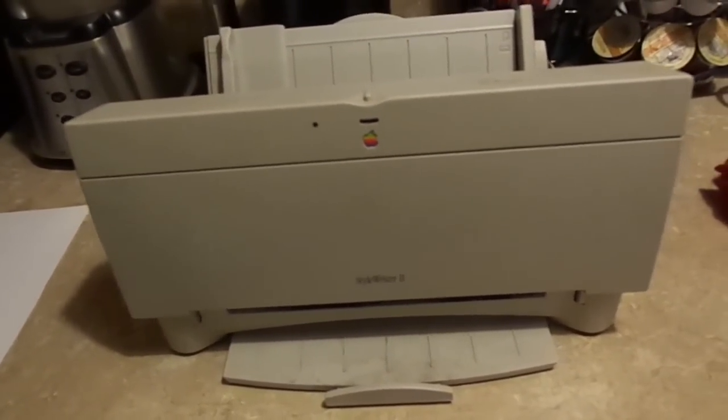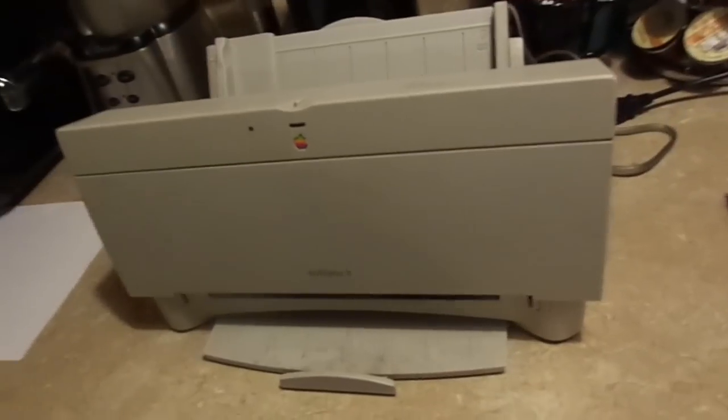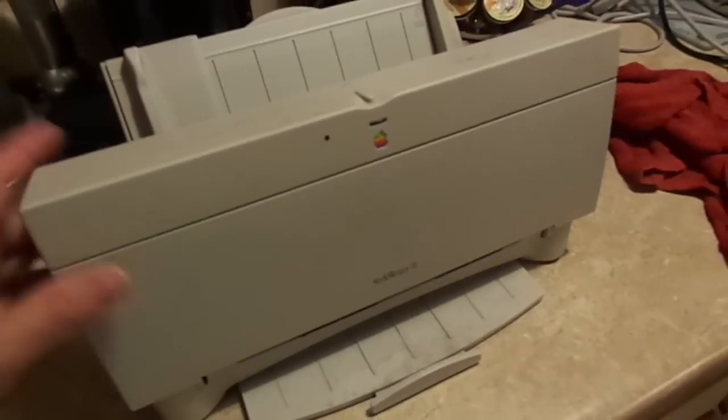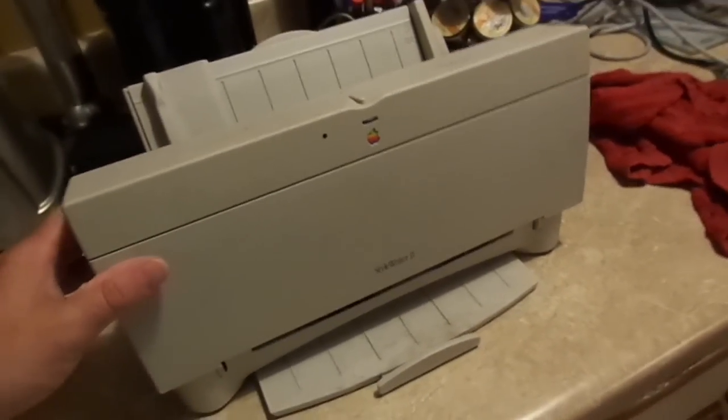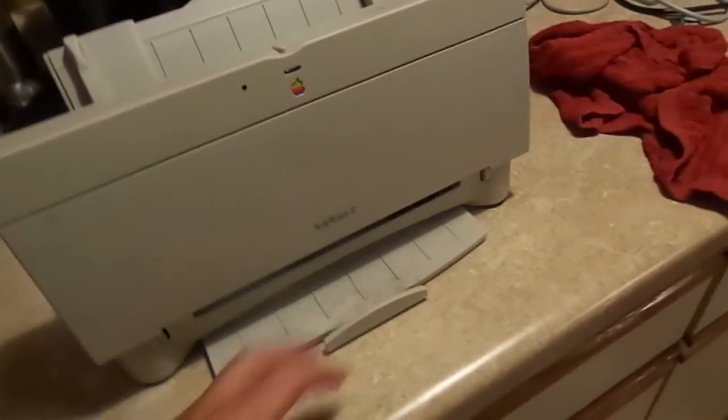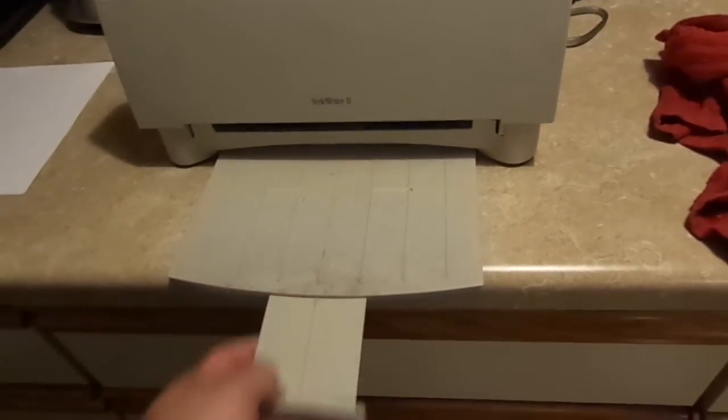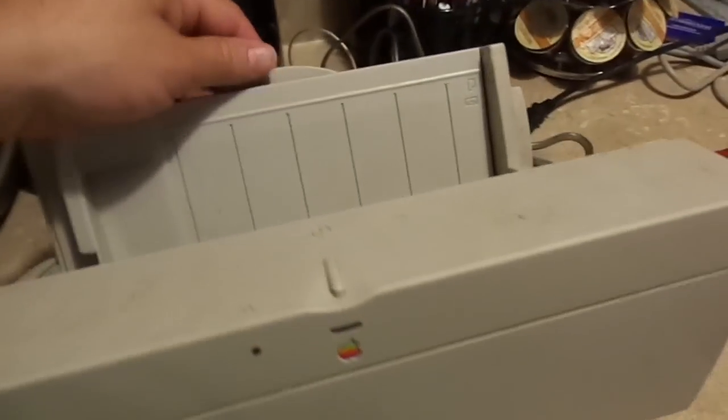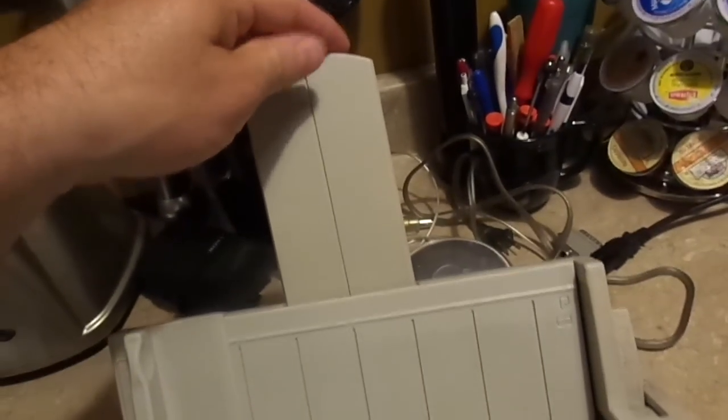The StyleWriter 2 was released in 93, but discontinued in 95. It features a pull-out output tray with extender, a top feed mechanism, which is generally less reliable because they're more prone to dust contamination, and a pull-out paper rest.